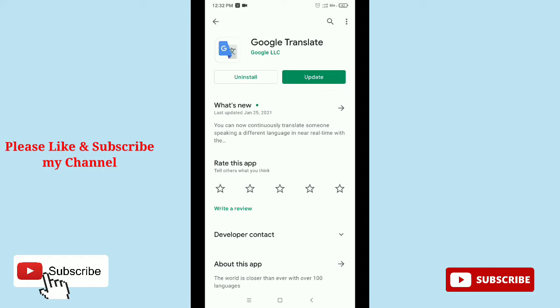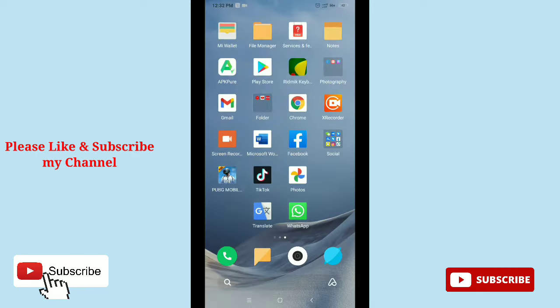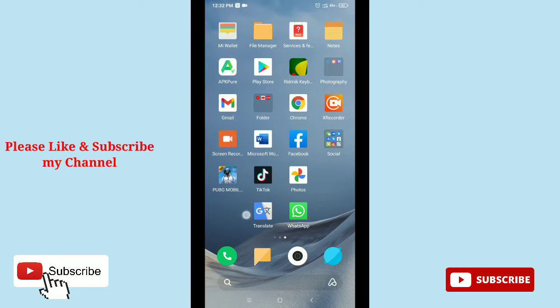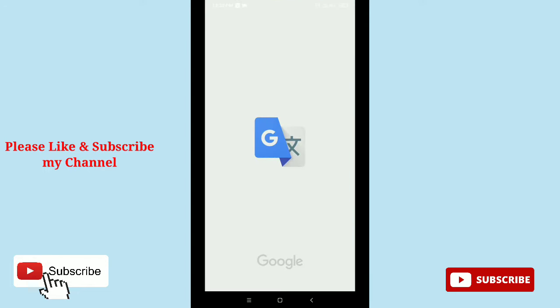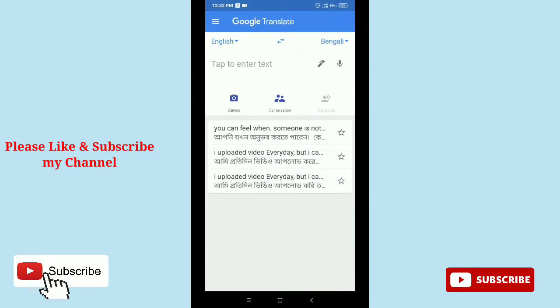...need to use Google Translate for chatting on WhatsApp. After you install Google Translate, go back and now you need to open the Google Translate application. After opening Google Translate, tap on the top left corner three-line menu option. You can see it on the top, so just tap it.